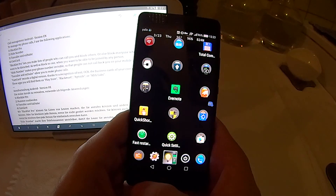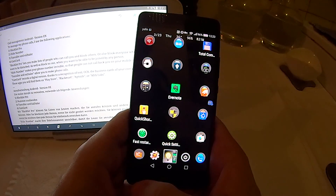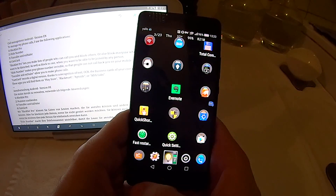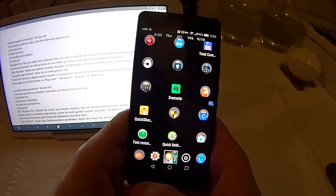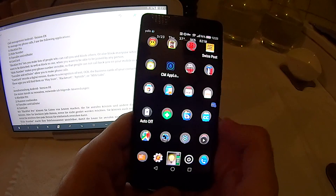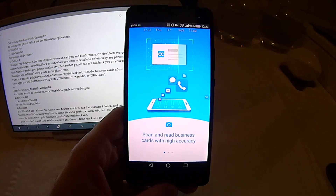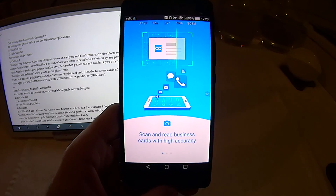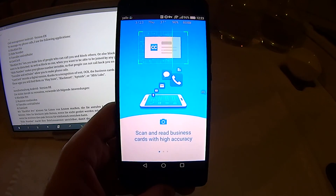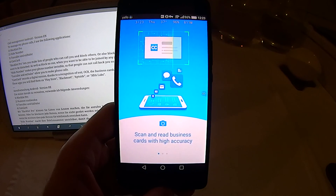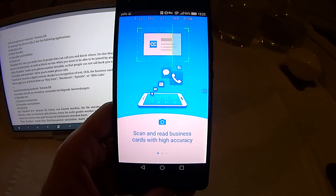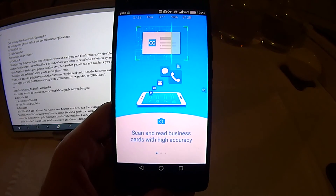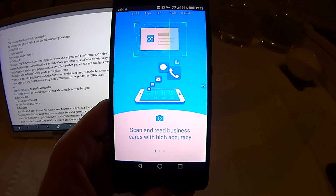The last application is Cam Card, which records a digital version of your contacts' business cards thanks to OCR — Optical Character Recognition. Cam Card lets you scan and read business cards with high accuracy, extracting phone numbers and names so you can call the person. I won't go into the application because it would show my contacts, but it is very handy for scanning business cards.